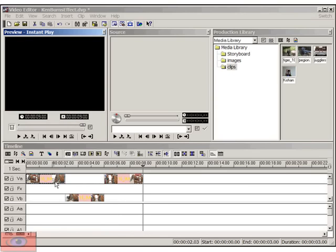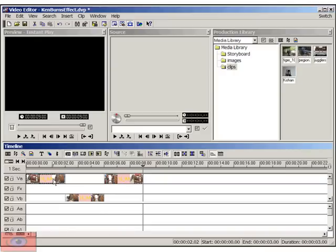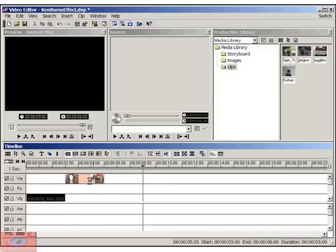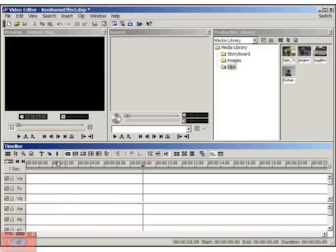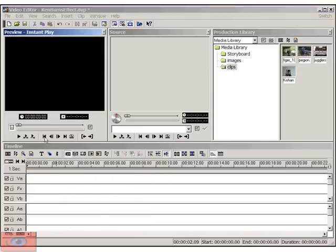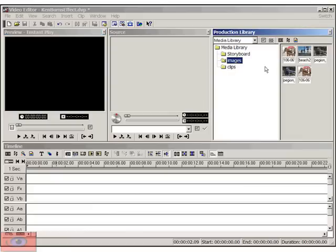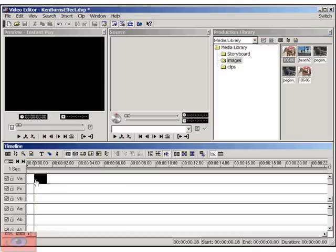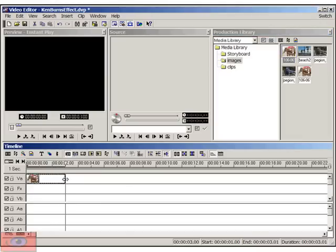So how do we do this? Okay, so first let me delete all my images so I can show you how I did this. And from the images folder in my media library, I'm going to go ahead and drag the image of the horses and make it around two seconds in duration.